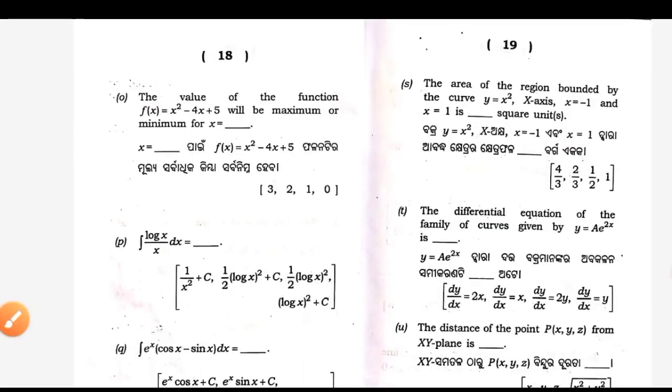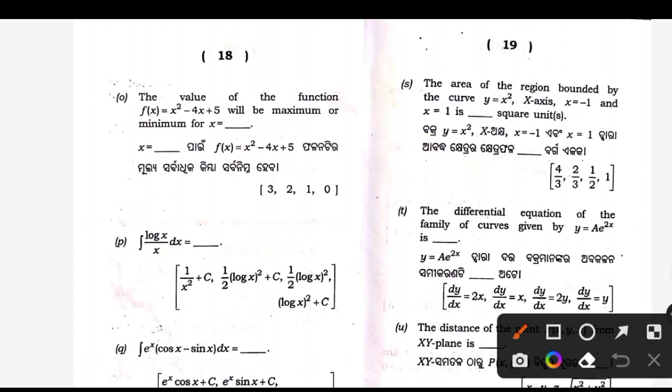O number — maximum value and minimum. Take the derivative equal to zero to get the critical point. Answer is 2. Equation: 2x minus 4 equal to 0, you get 2.